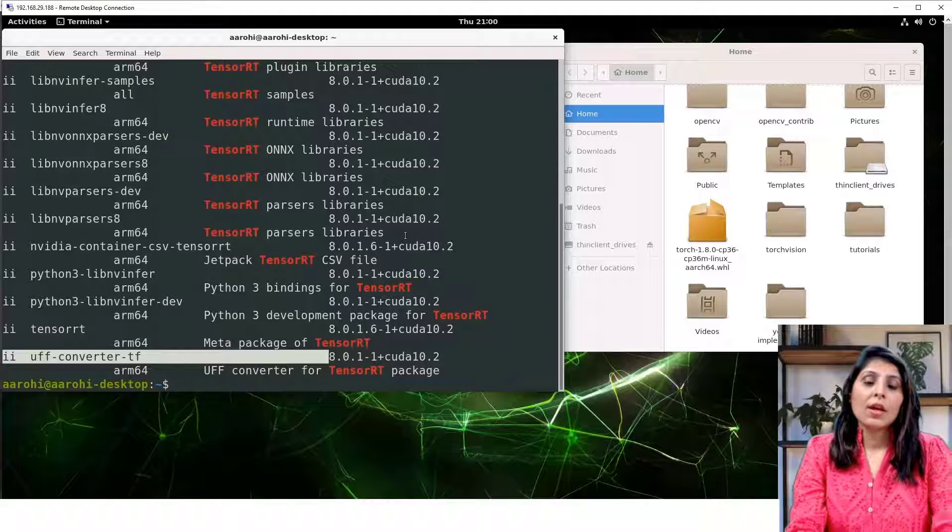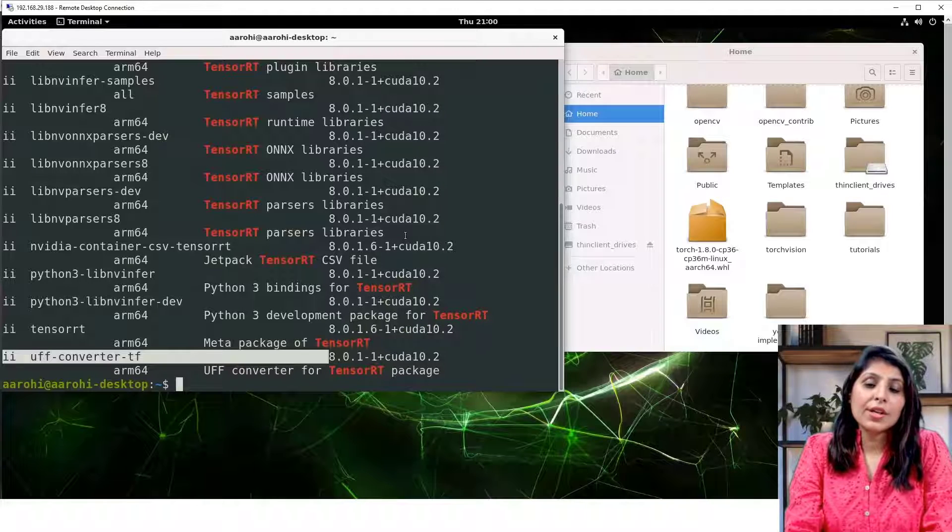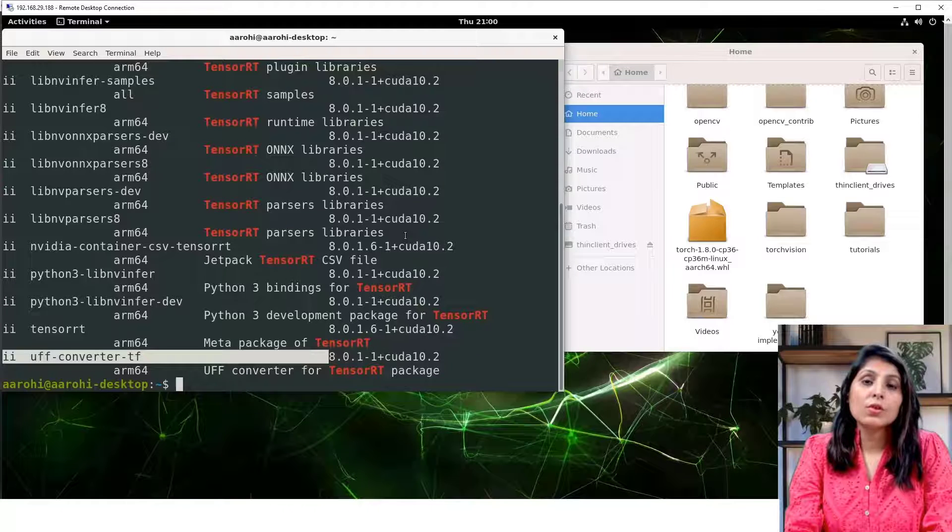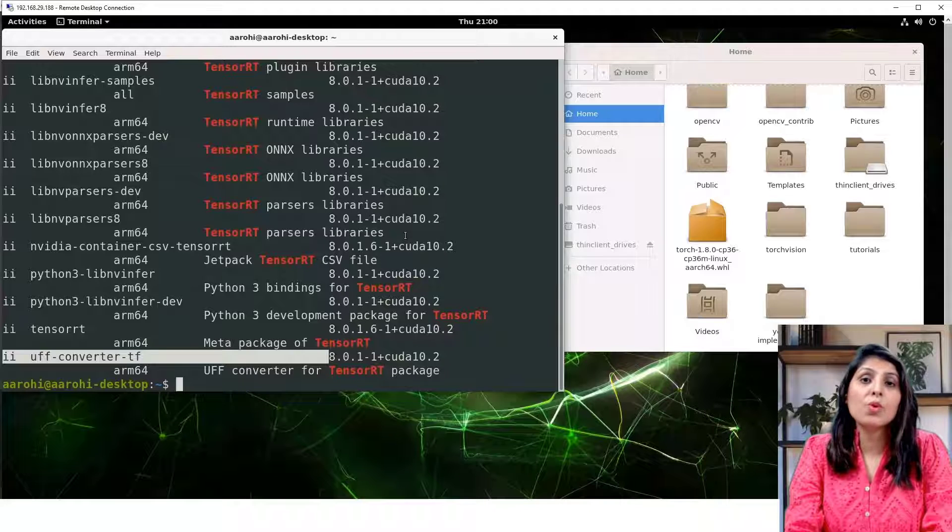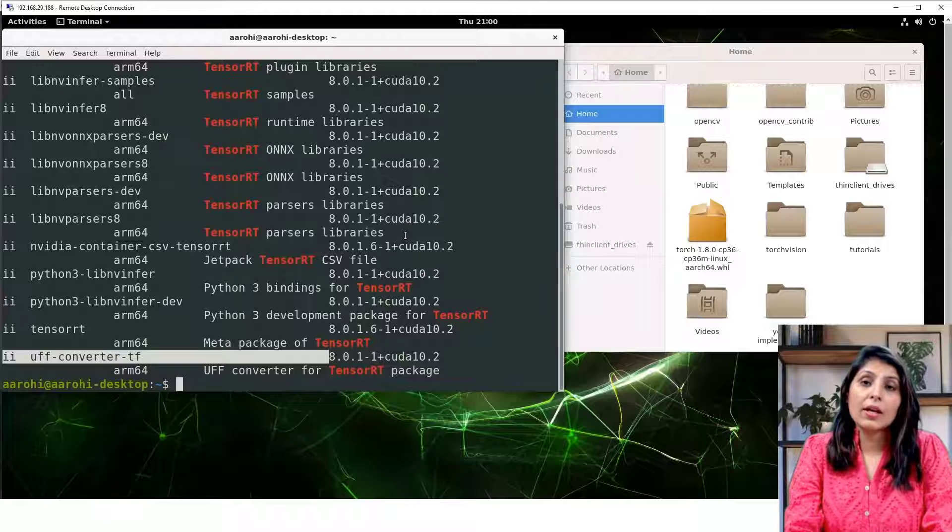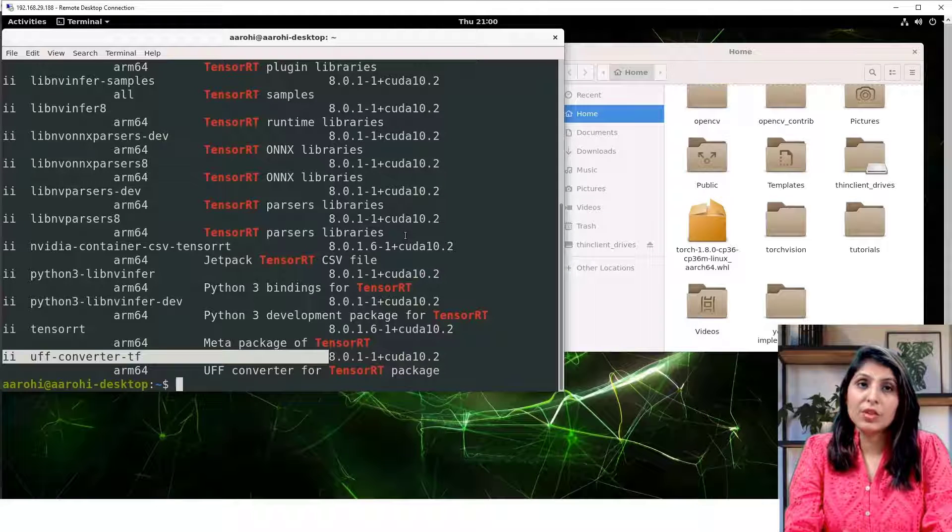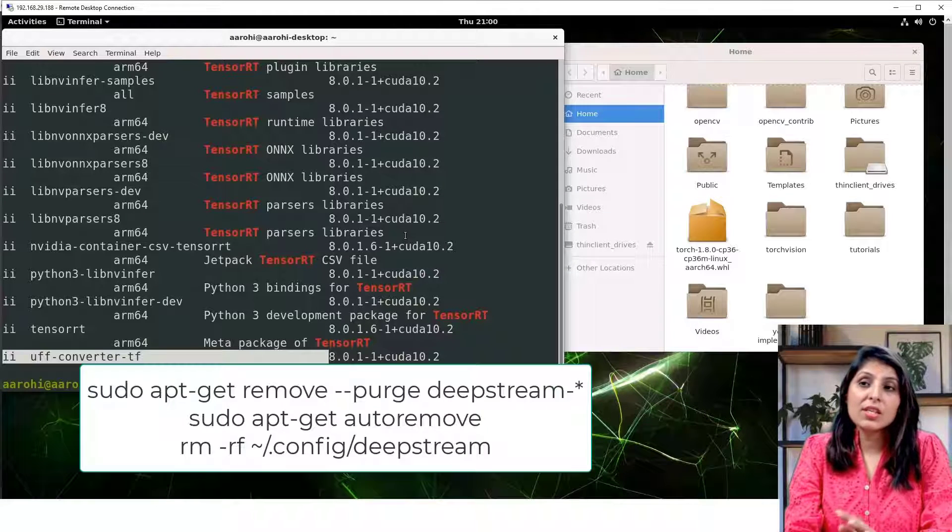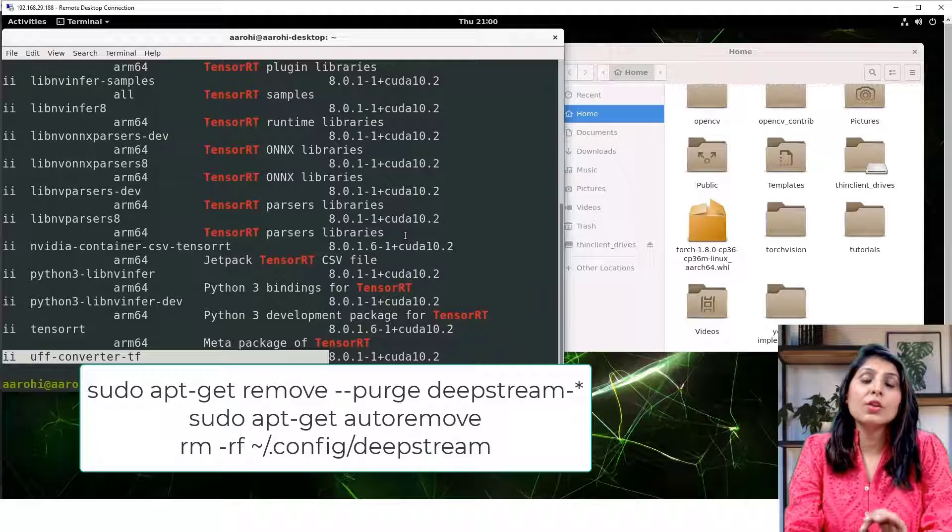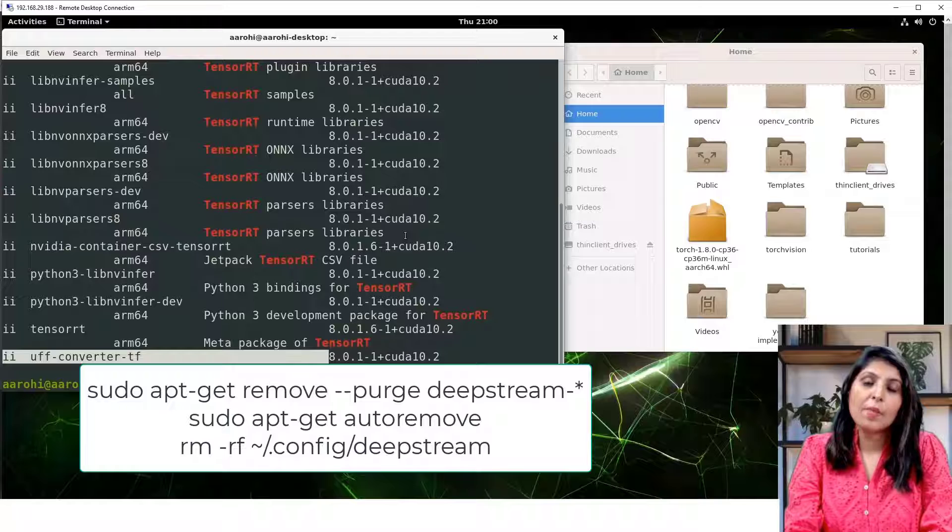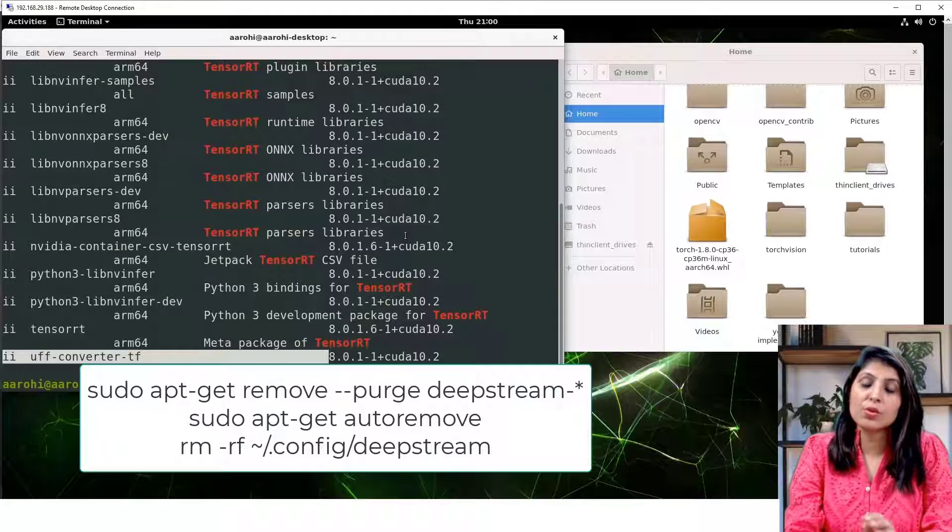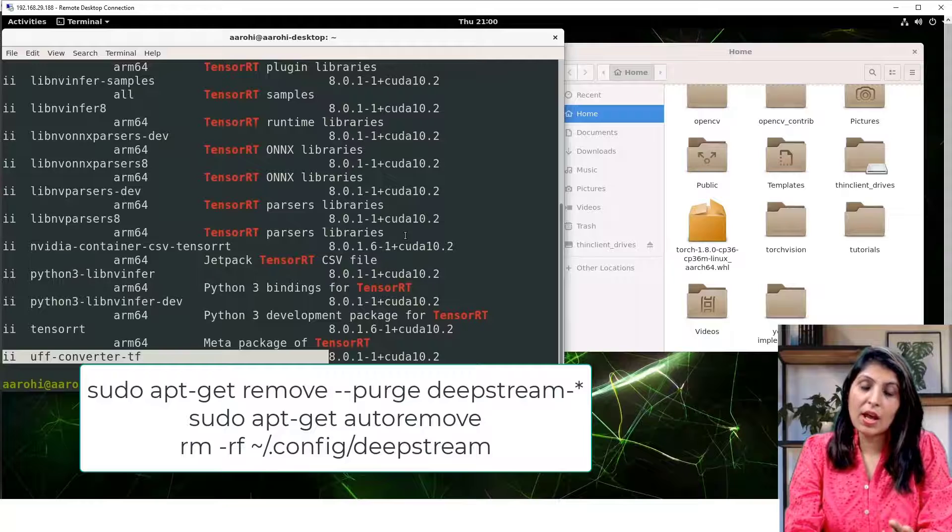Now, if you have already tried to install the DeepStream but you were not successful, then I recommend you to uninstall everything related to DeepStream first. You can do that with the help of these three commands. These three commands you only need to run if you have already installed DeepStream but you were not successful, so that we can delete every file which is related to DeepStream and then we will install the DeepStream step by step.